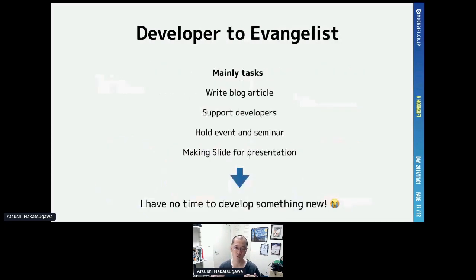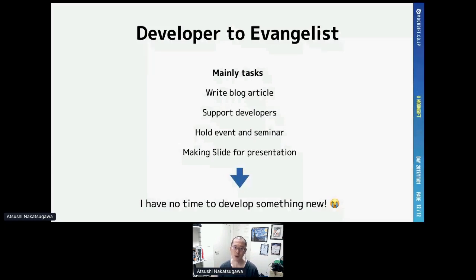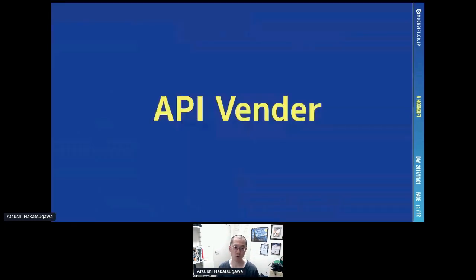I jumped into the DevRel world in 2015, supporting several client services as an evangelist. The most important task is increasing awareness of a service, so I was writing blog articles, attending meetups as a speaker, making presentation decks, and so on. As a result, I lost much programming time — very tragic for me. Most people involved in developer relations have to catch up with brand new technology constantly, like deep learning, blockchain, and containers. But many evangelists or developer advocates lose programming time due to their tasks.